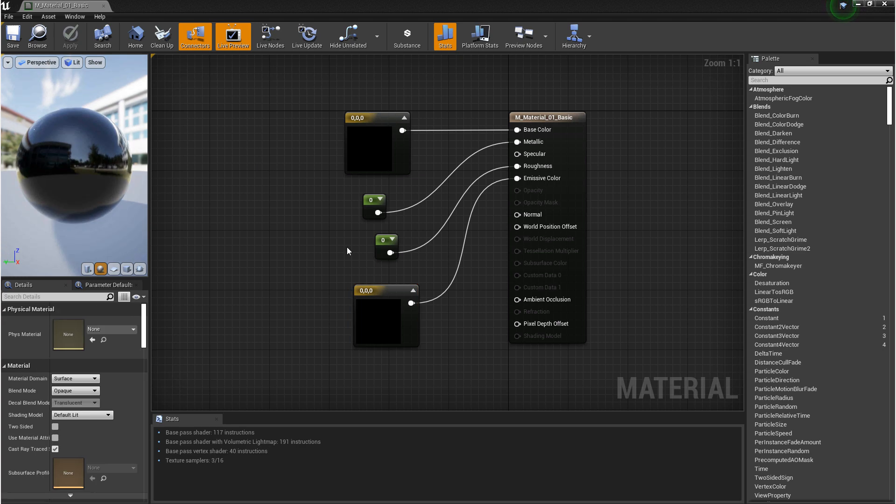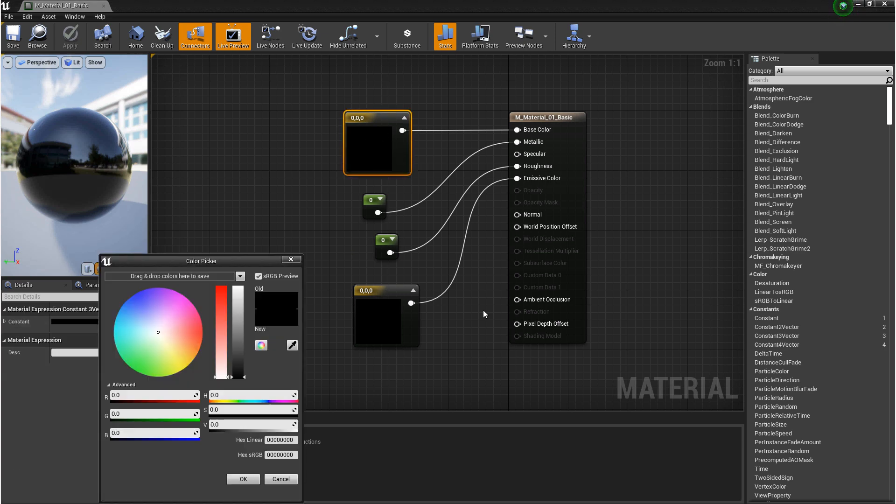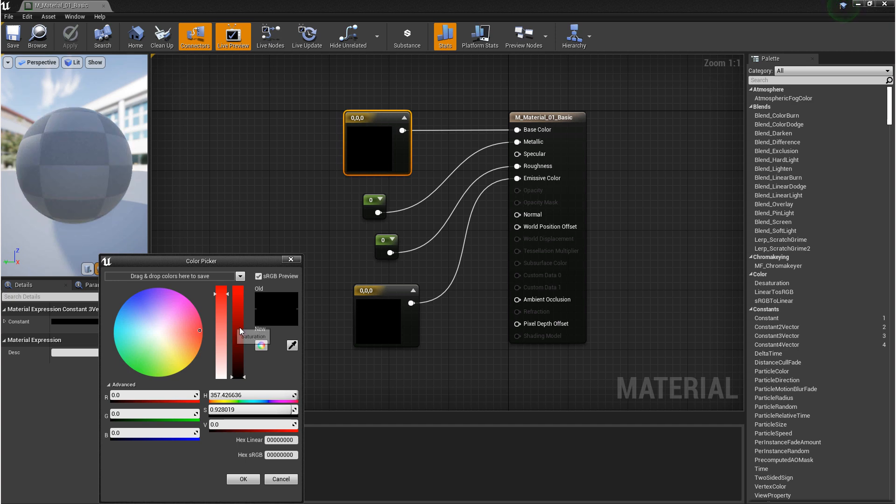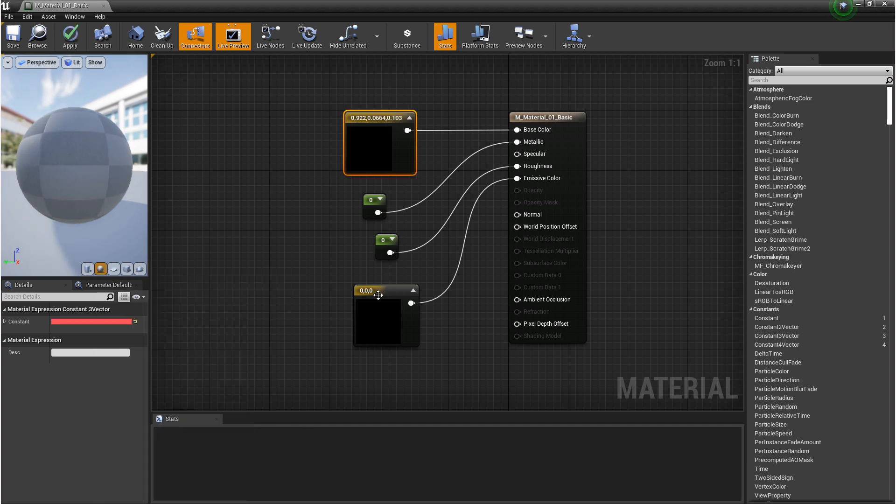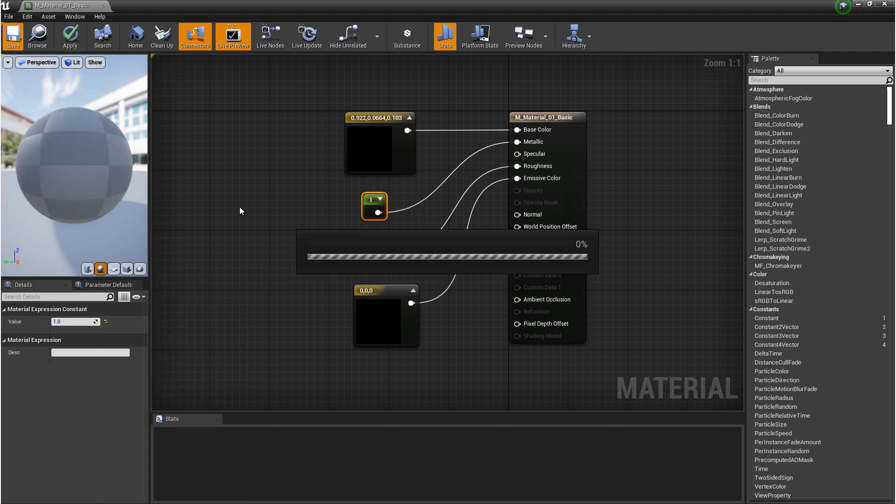So looking at metallic again, 0 is not metallic, and 1 is metallic. And then looking at roughness, 0 is very smooth, and 1 is not smooth at all. Another way you can think of this is that 0 is black, and 1 is white.